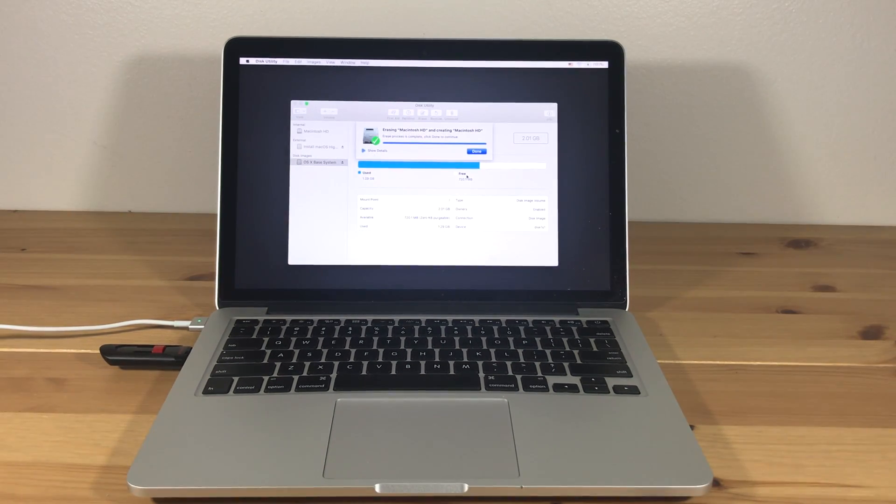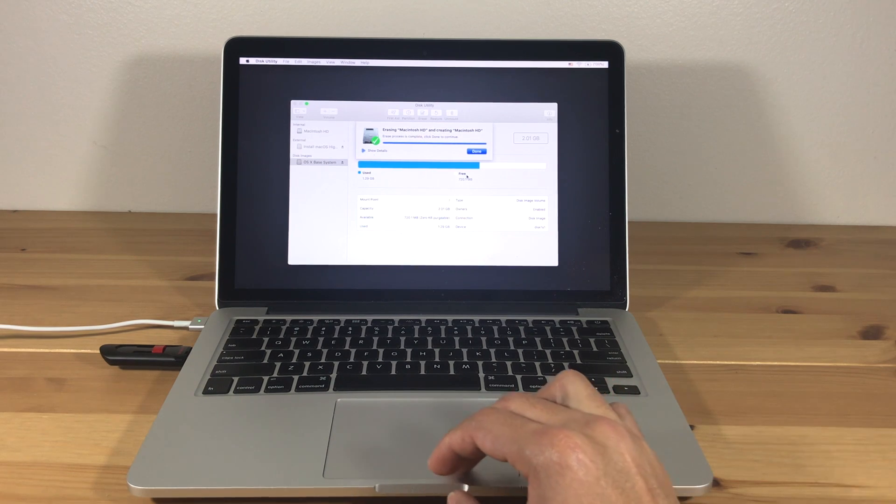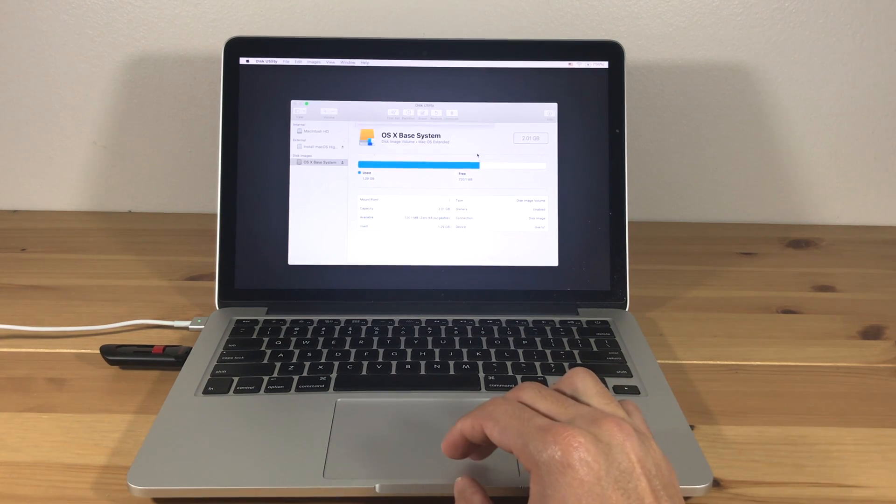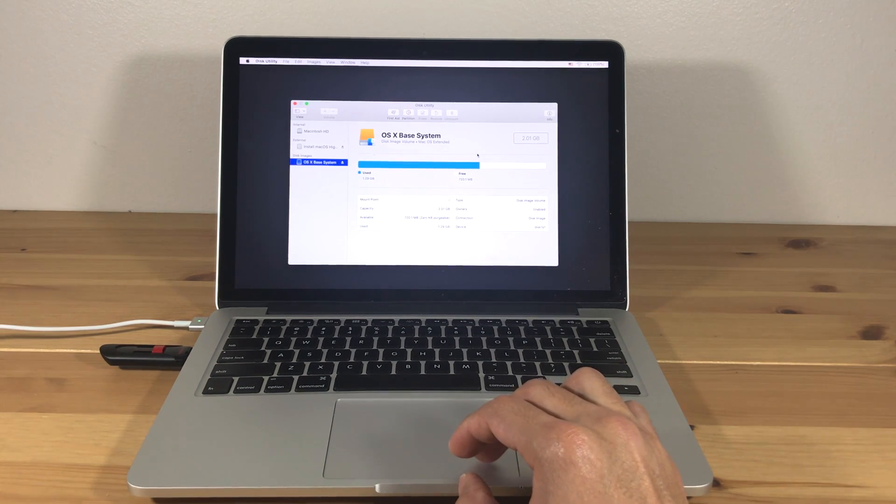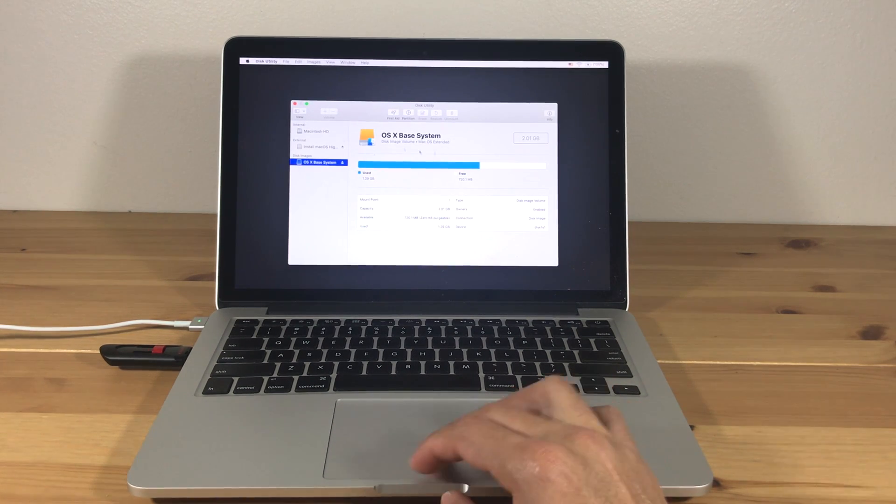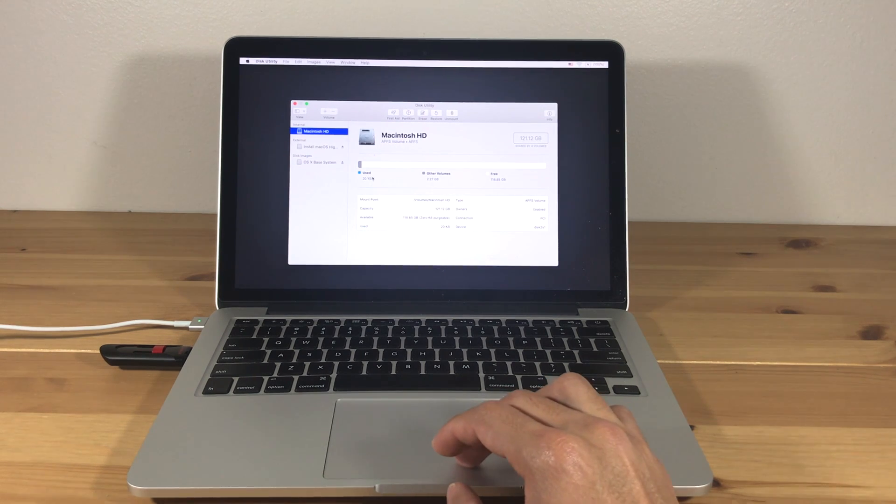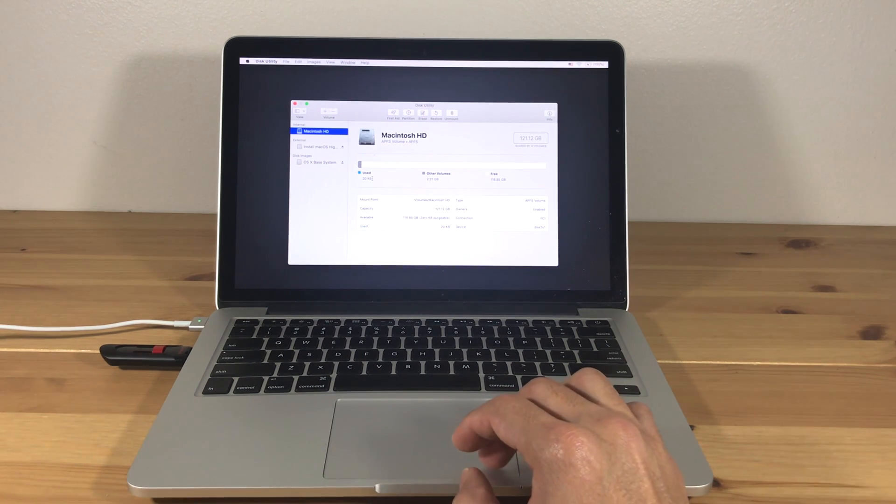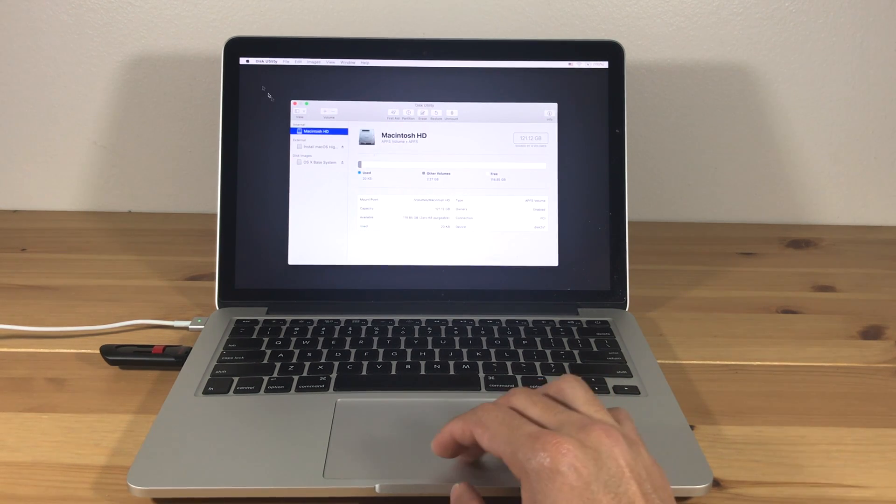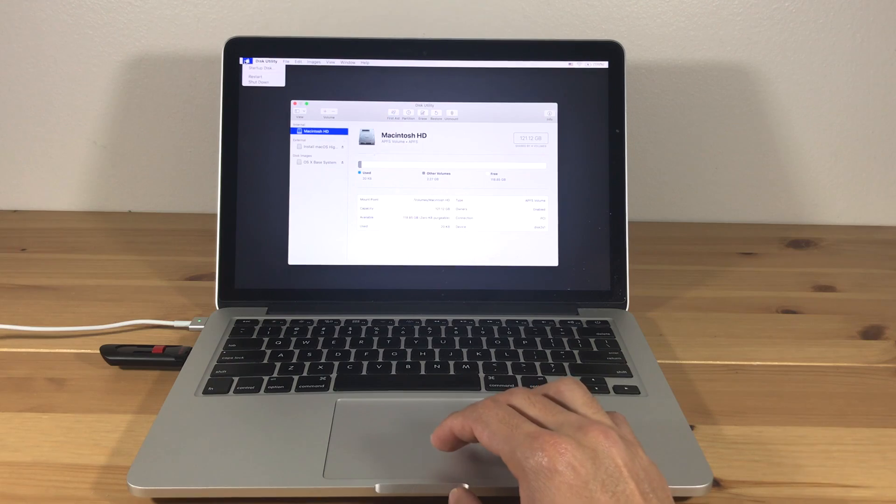Once it's finished, hit Done. You will now see that your hard drive is empty. Now restart your computer.